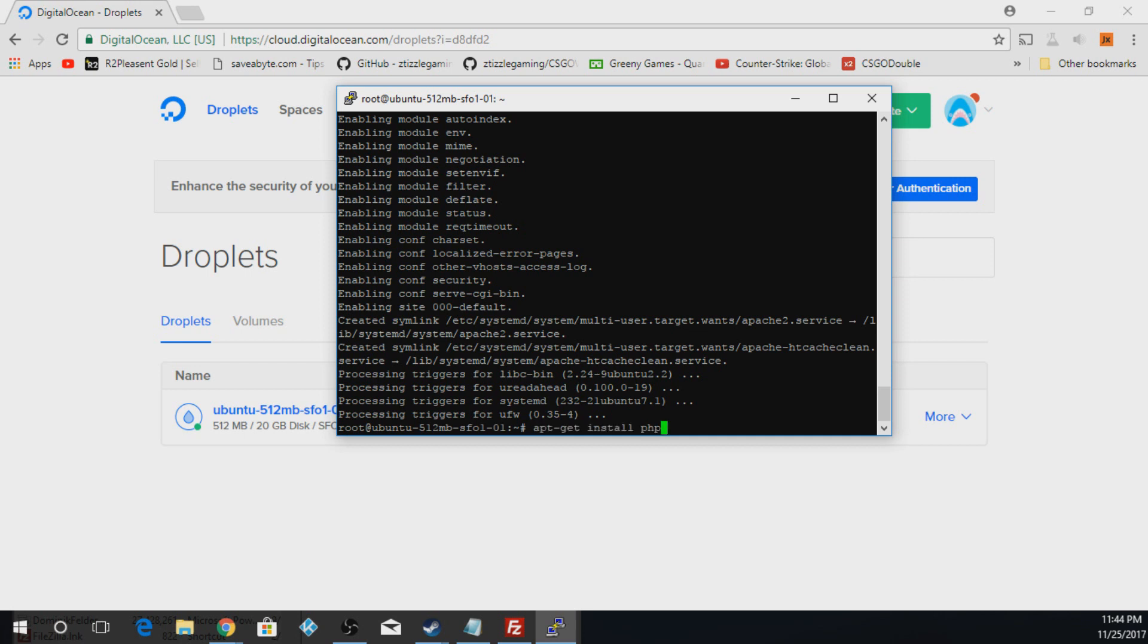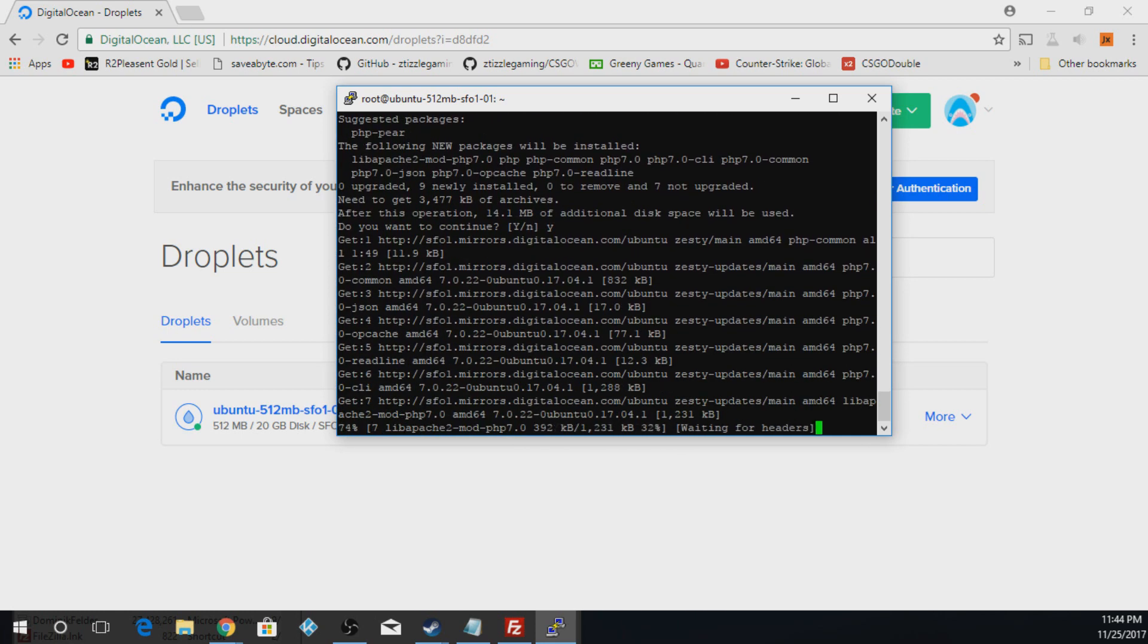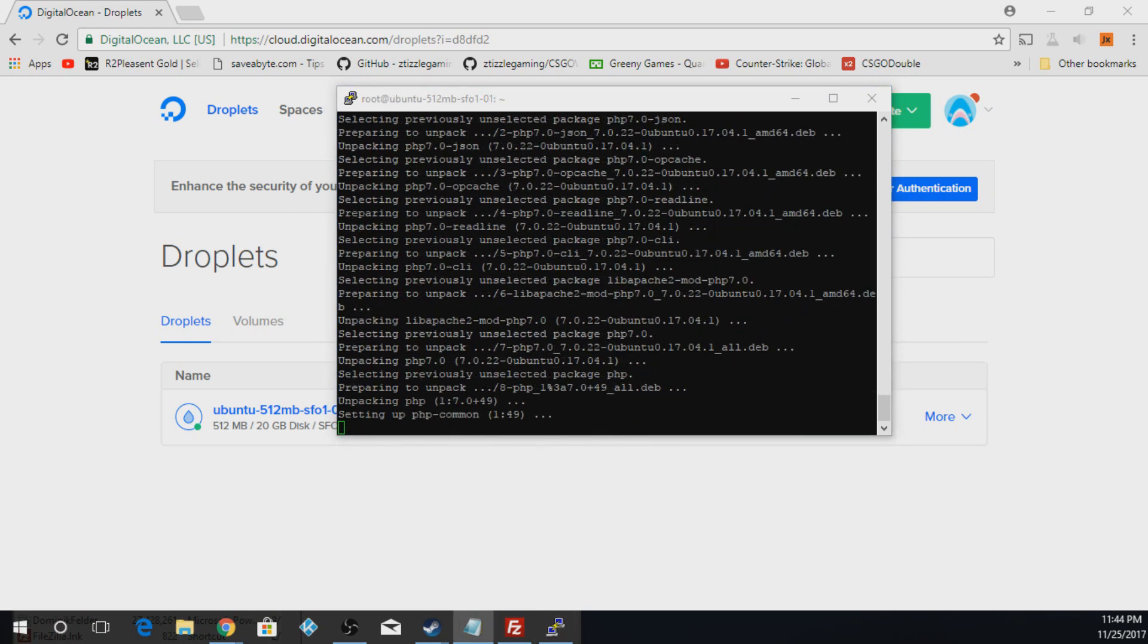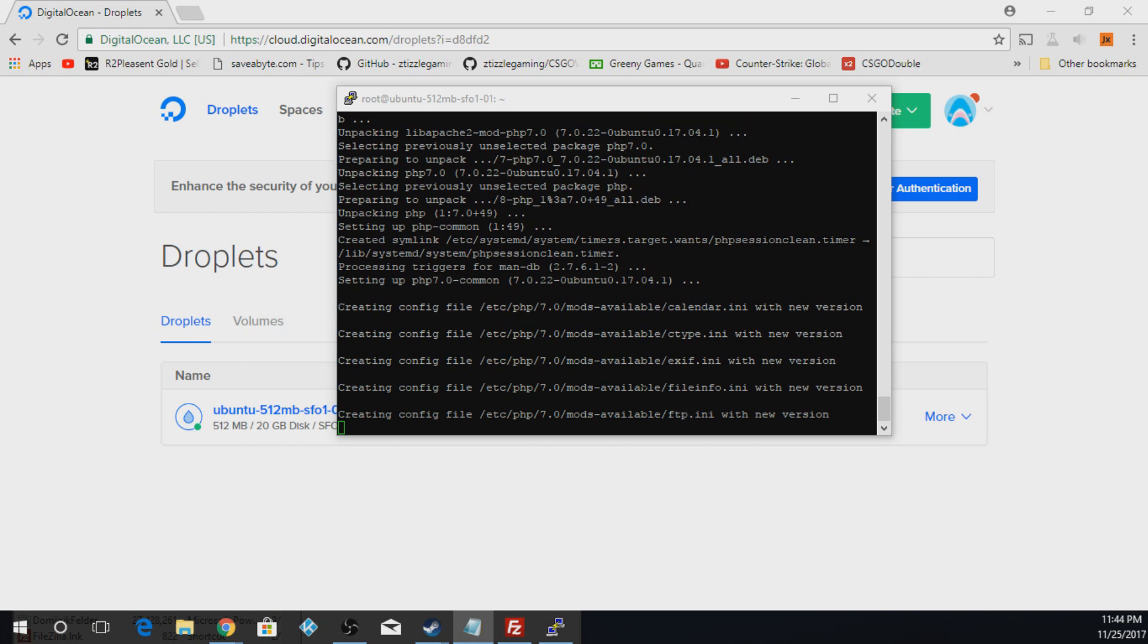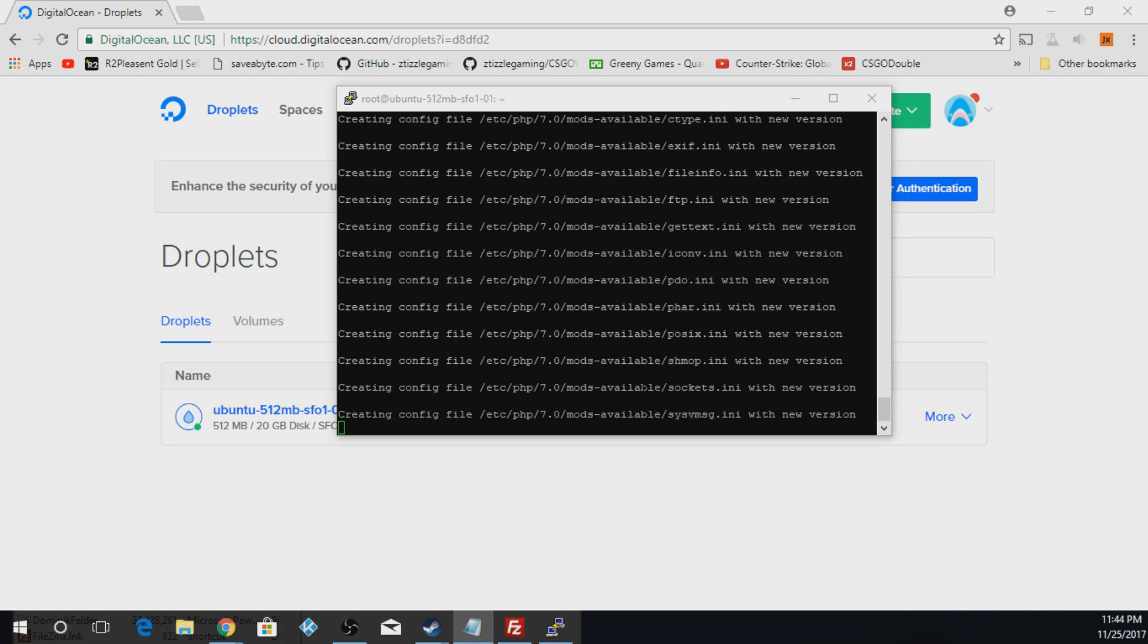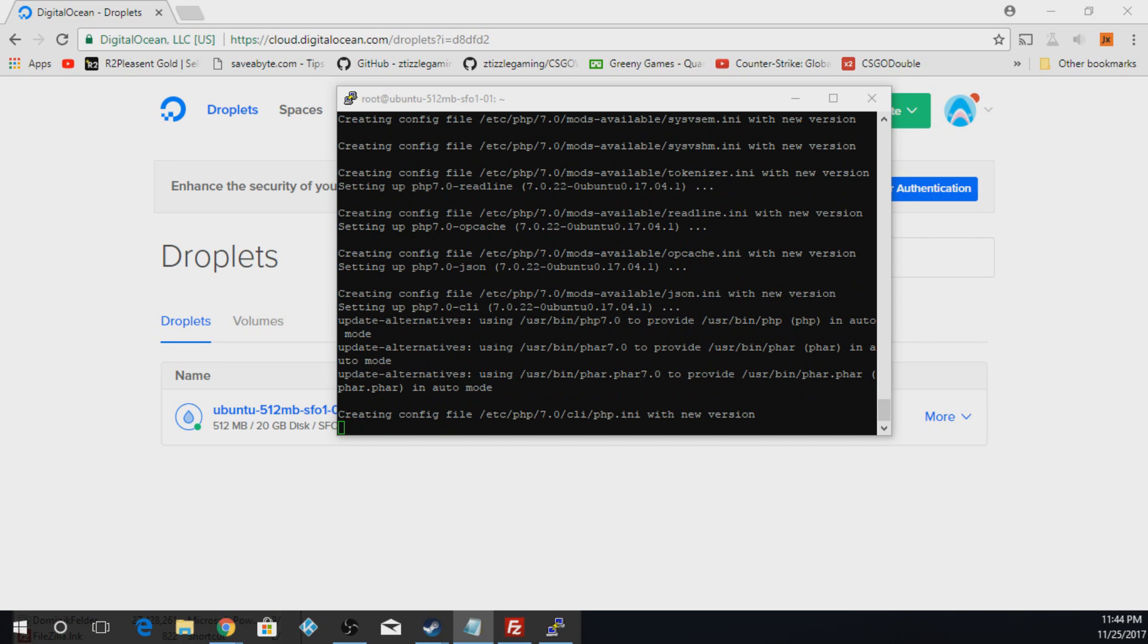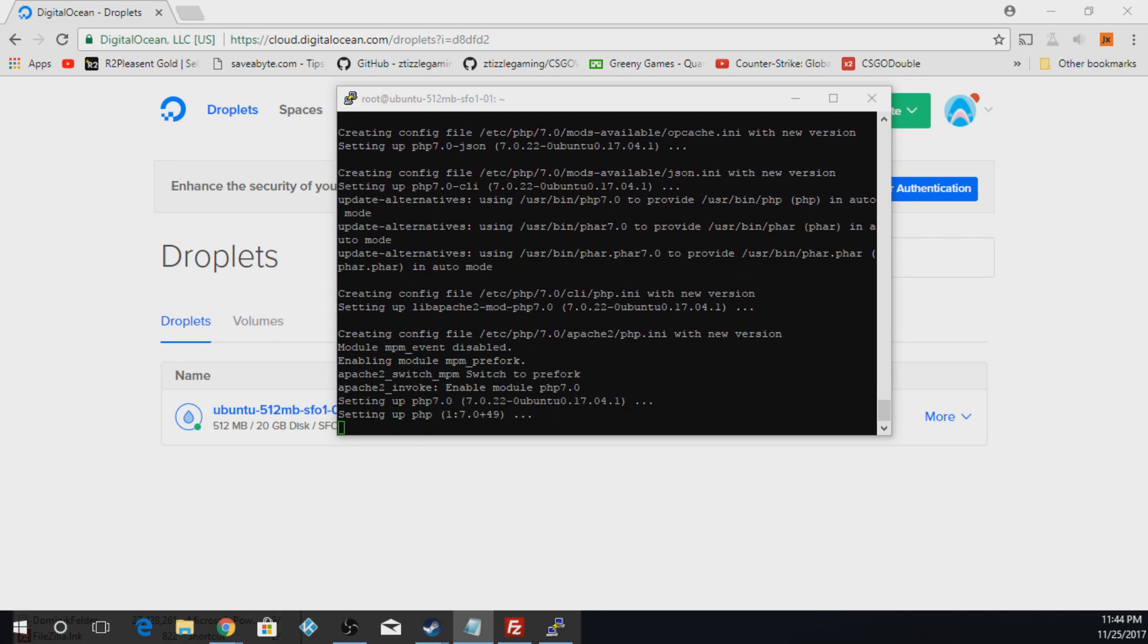Now we're going to type in apt-get install php. We're going to hit Enter. You're going to hit Y. I'm not going to cut any of this loading out so you guys can see how long it's actually going to take. It should only take maybe around half an hour to get the site fully up and running. If you guys need help with anything, let me know down in the comments or add me on Steam if you guys want to purchase the site or need help with it or anything like that.